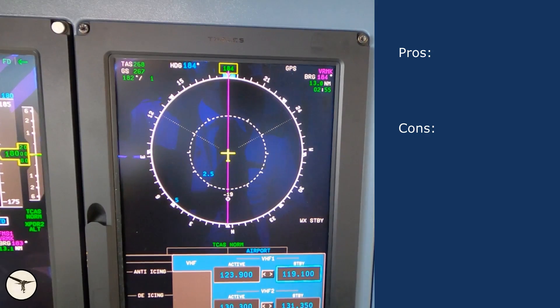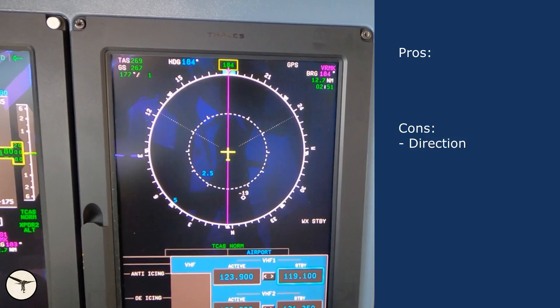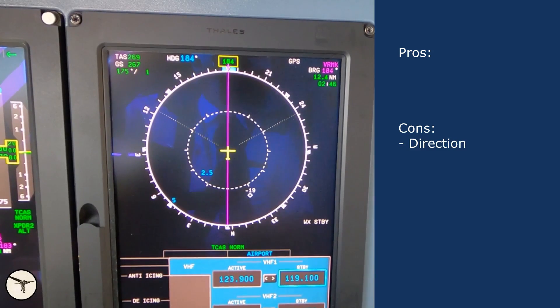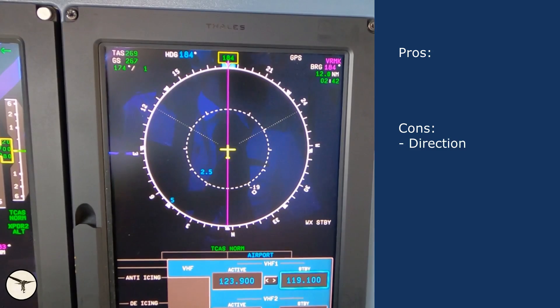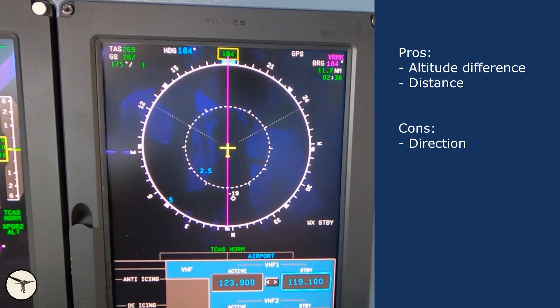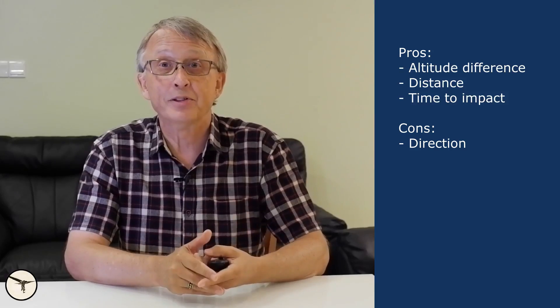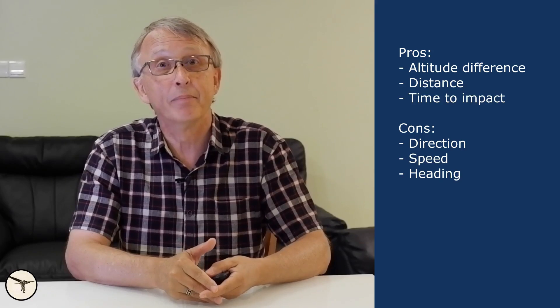As I said, the TCAS antenna doesn't provide a directional signal that is accurate enough — but that is just one of many shortcomings. The TCAS is very accurate when it comes to calculating altitude difference, distance, and time to impact. But the symbol on the screen doesn't tell you the speed of other aircraft or where they are heading, and this has resulted in misinterpretation and pilot-induced conflicts.